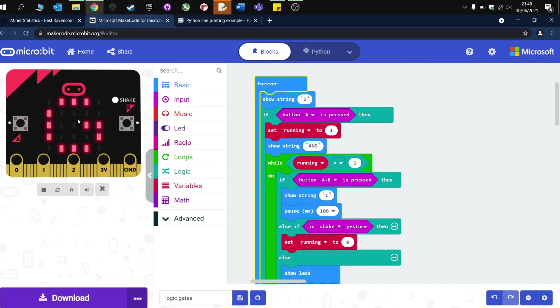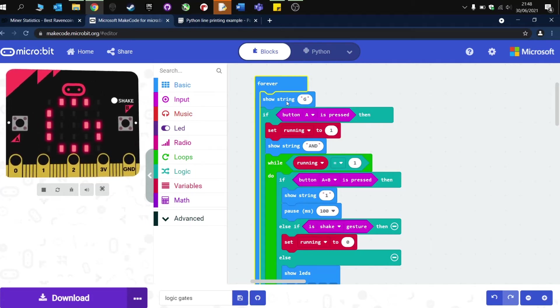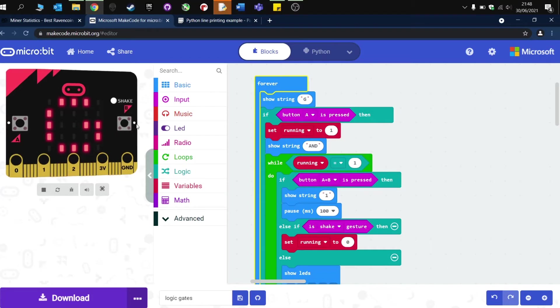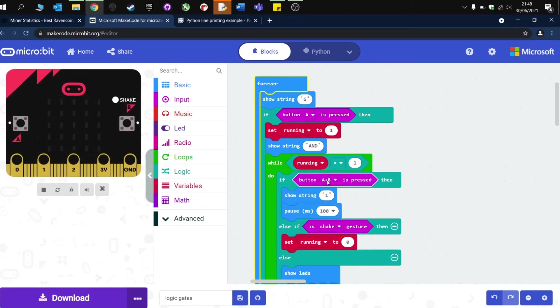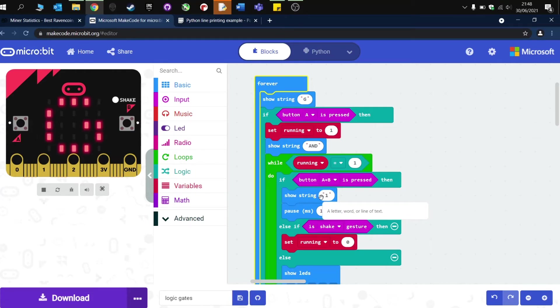So in the example program here, obviously A and B both need to be pressed, and you can see down here in the code, if you press A and B, then it displays a one. And you can use this to obviously teach students and recap the fact that one is an output and zero would be no output.